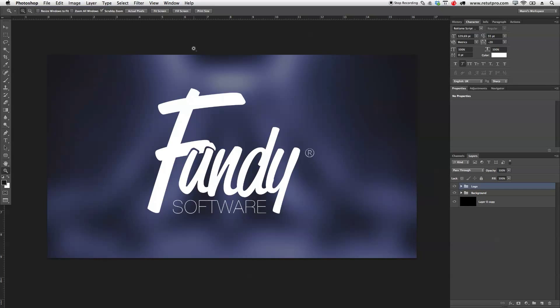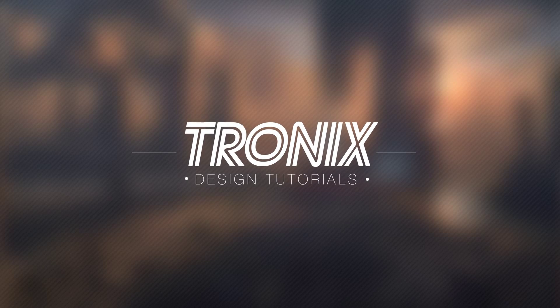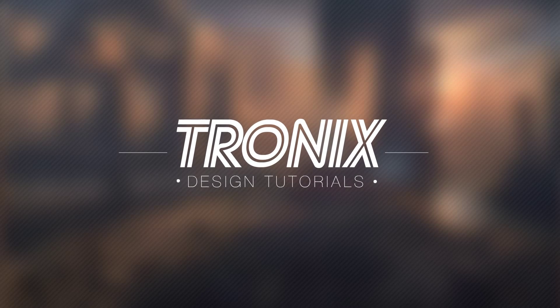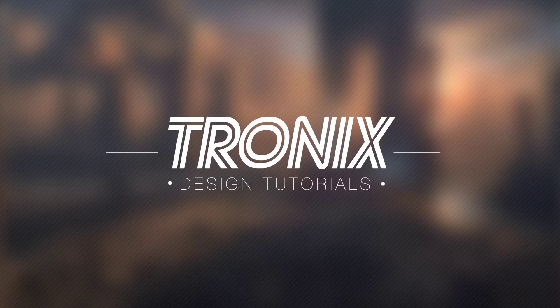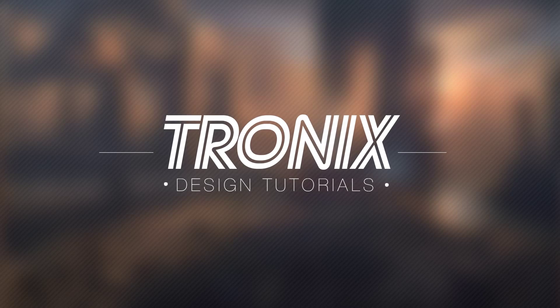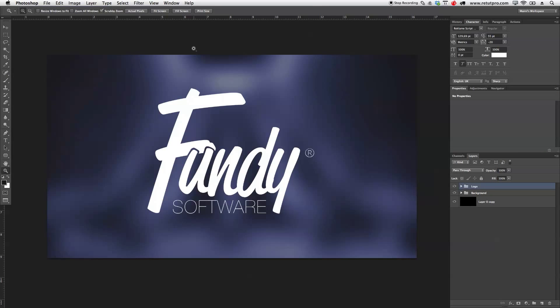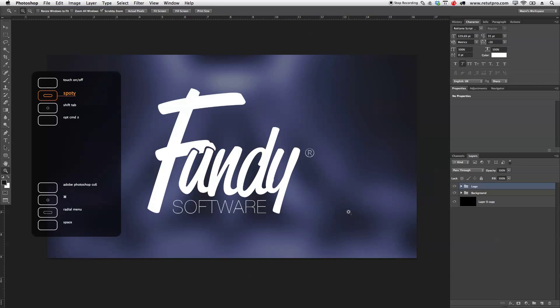In this tutorial I'm going to teach you guys how to create a simple logo out of two fonts. Hi guys and welcome back to a new Photoshop tutorial. My name is Manny and in this tutorial I'm going to teach you guys how to create this simple Fundi Software logo here out of just two different fonts. Alright, so let's get right into it.